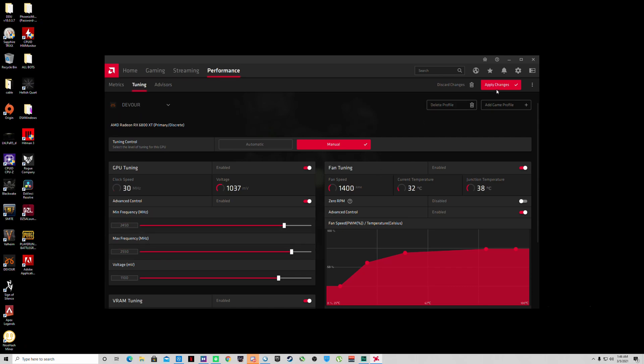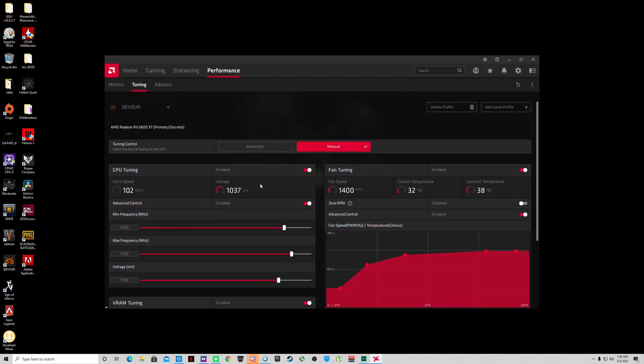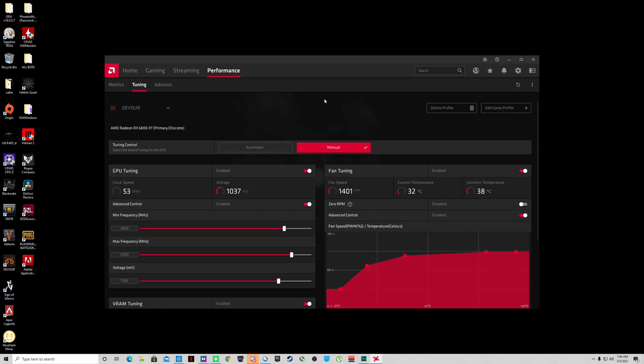If it doesn't crash right away, which it shouldn't, you might be good to go. I'd also recommend going to stress test this card in a program like 3DMark Fire Strike or a demanding game you play that maxes out your GPU to the fullest.